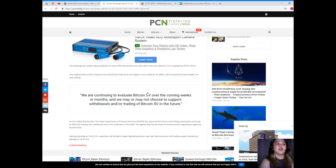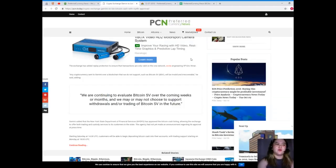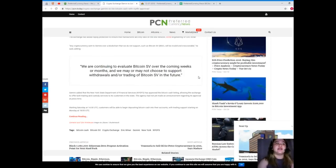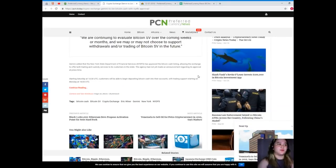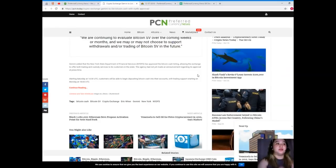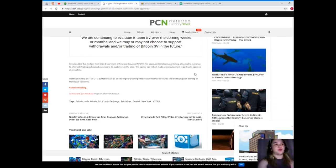Any cryptocurrency sent to Gemini over a blockchain that we do not support, such as Bitcoin SV, will be invalid and irrecoverable, he said, adding we are continuing to evaluate Bitcoin SV over the coming weeks or months and we may or may not choose to support withdrawals and or trading of Bitcoin SV in the future. Gemini added that the New York State Department of Financial Services or NYDFS has approved the Bitcoin Cash listing.